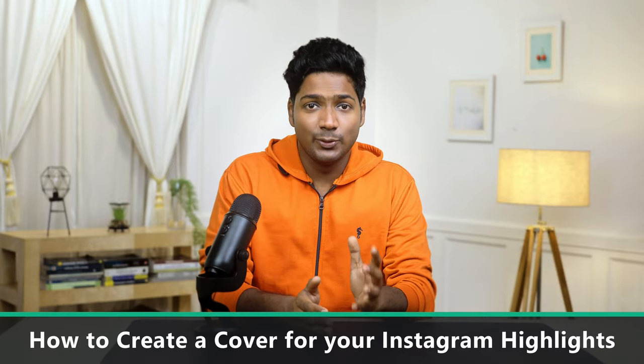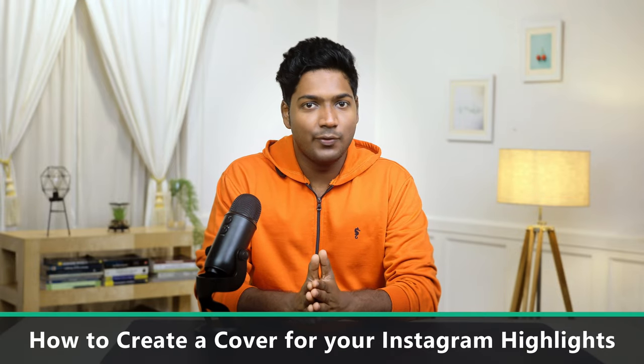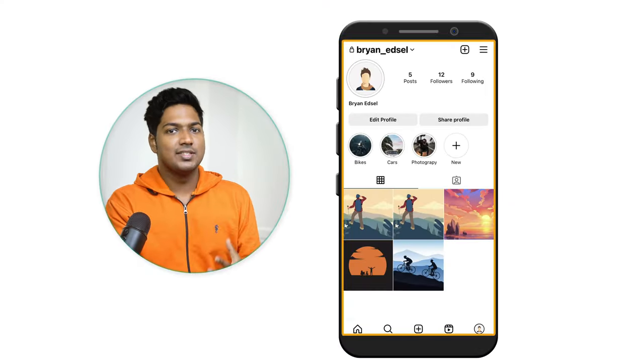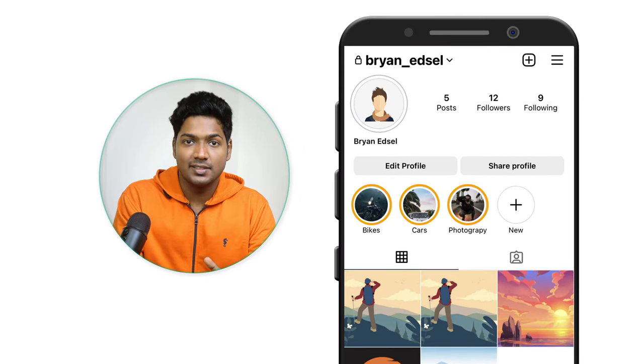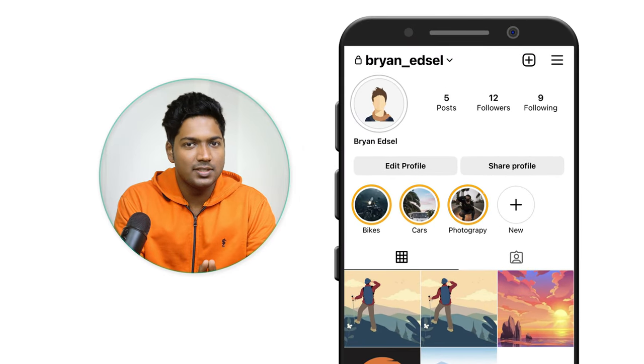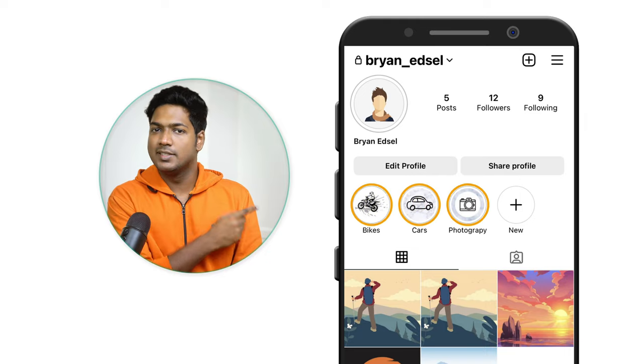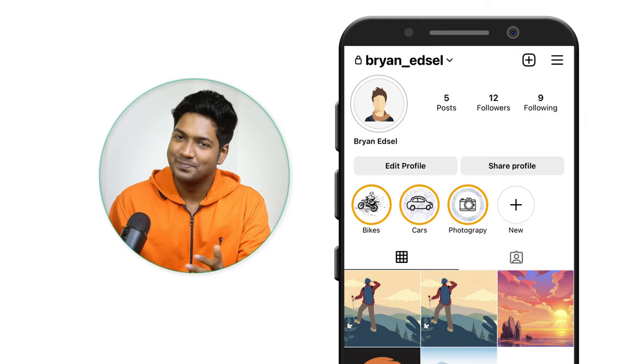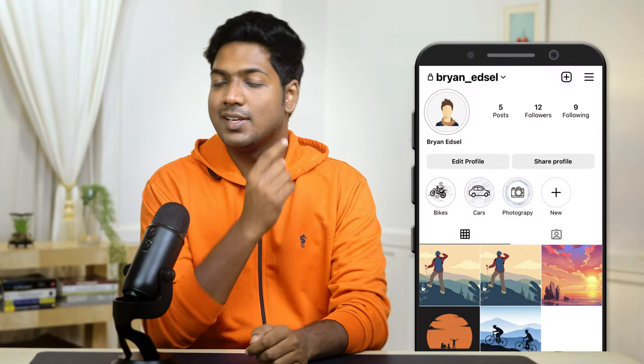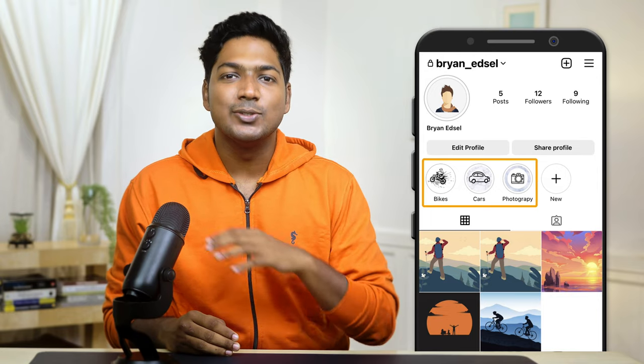Hi guys! Today we are going to see how you can create a cover for your Instagram highlights. Let's say you have an Instagram account and you have many highlights. Now instead of the default cover images, you want to create an attractive cover which makes your profile look better. You can do that by watching this video. After watching this video, you will be able to create attractive covers for your Instagram highlights. We are going to do this using a simple app and you don't need to have any editing skills. I'm Brian from Upstate Learners and let's get started.